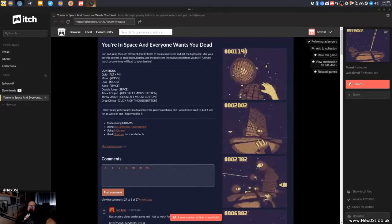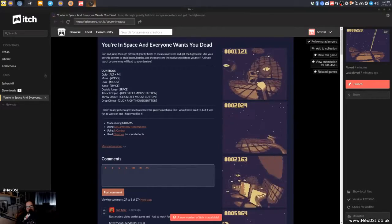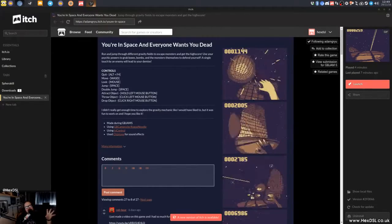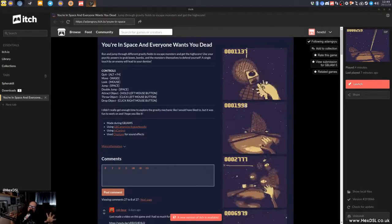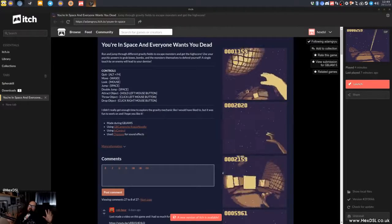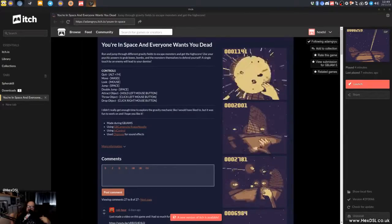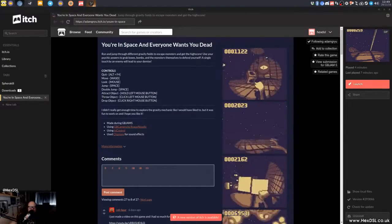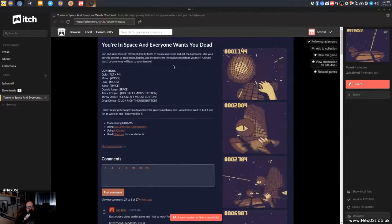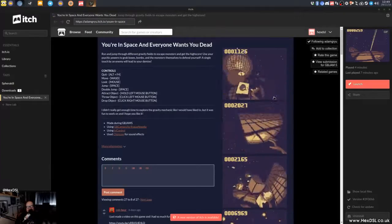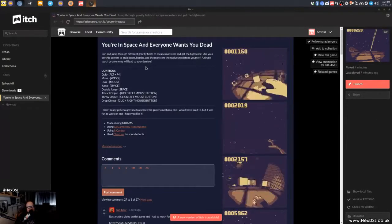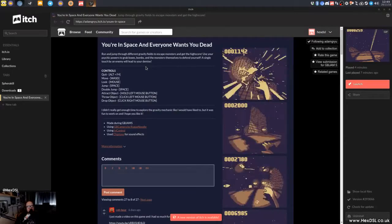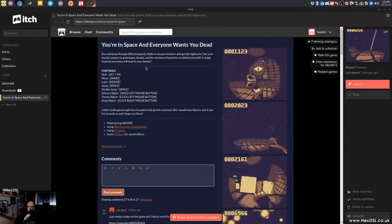This game, if the Simpsons had a Halloween episode where it was first person 50s sci-fi, this is the game basically. That's a really convoluted and weird way to explain it, but that's just what it reminds me of. I don't even like the Simpsons.